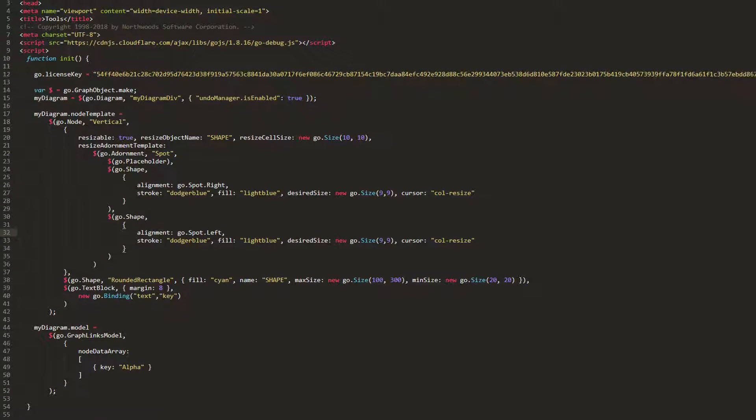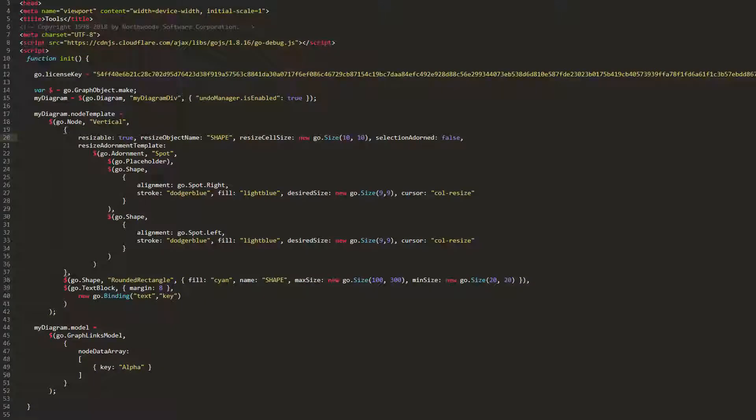The blue outline of our entire node is the selection adornment, and has nothing to do with the resize adornment. We can turn it off by setting the selection adorned property of our node to false. Now if we look, we see only our custom resize adornment when a node is selected.